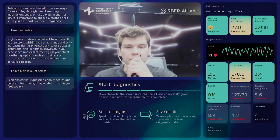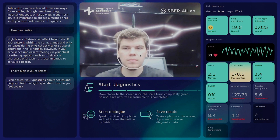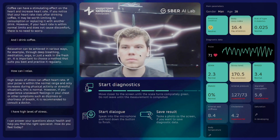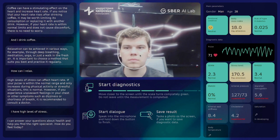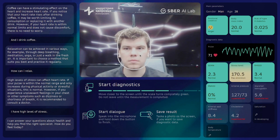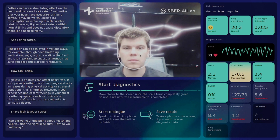User: Can I drink coffee? Assistant: Coffee can have a stimulating effect on the heart and increase heart rate. If you notice that your heart rate rises after drinking coffee, it may be worth limiting its consumption or replacing it with another drink. However, if your heart rate is within normal limits and does not cause discomfort, there is no need to worry.